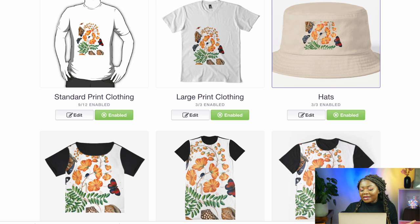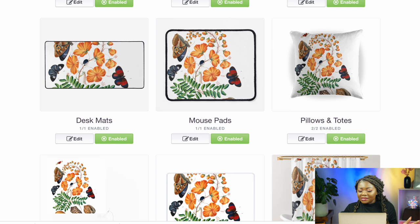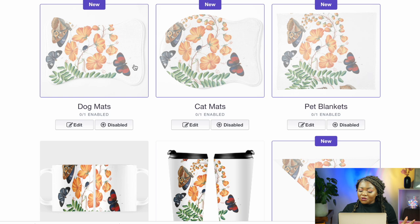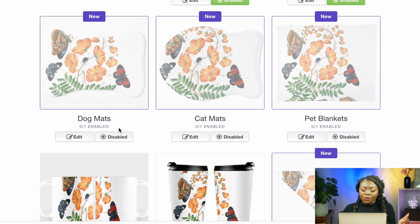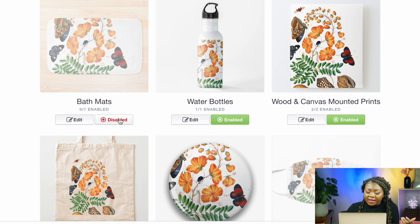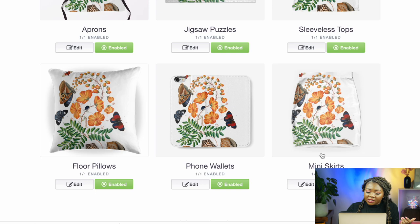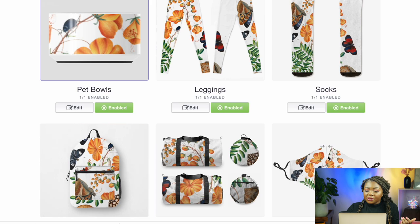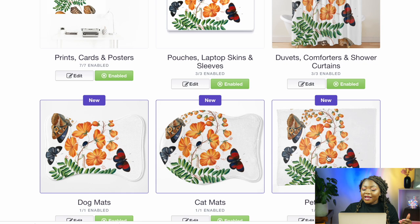You'll notice that some items are new and disabled. If you want to sell this design on those items as well, simply click 'Disabled' here to enable them. This is how the design looks placed on different items. I'm going to go ahead and enable this design on different items so they're available in my store. You can also edit your item — for example, to centralize it properly, click the 'Edit' button on any item and adjust your design.